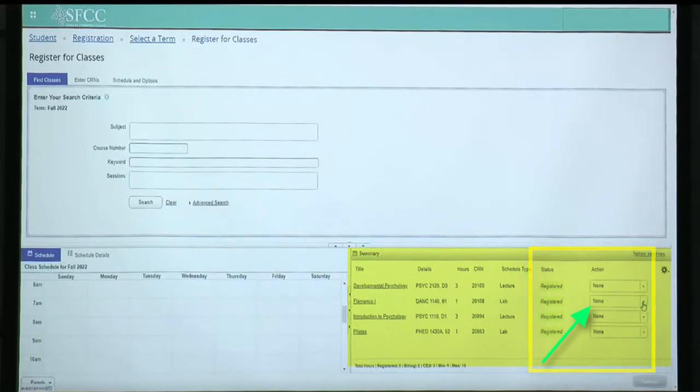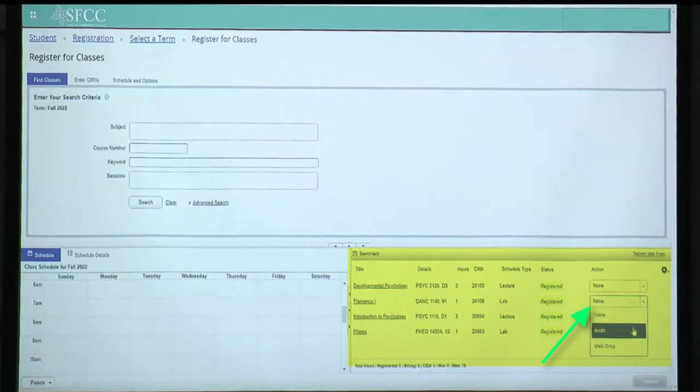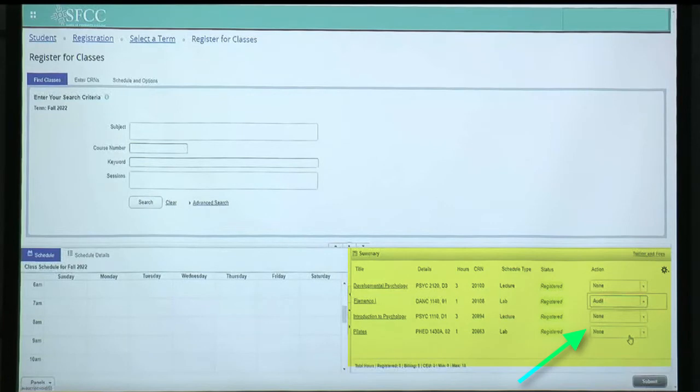You'll see the drop menu. You'll see the options none, audit, web drop. Select audit.